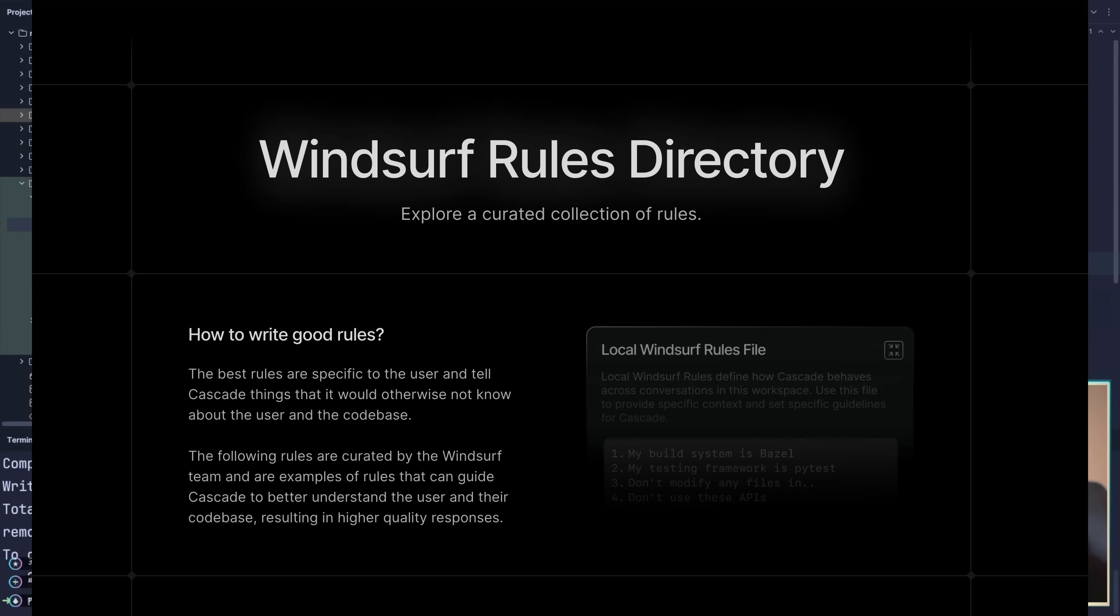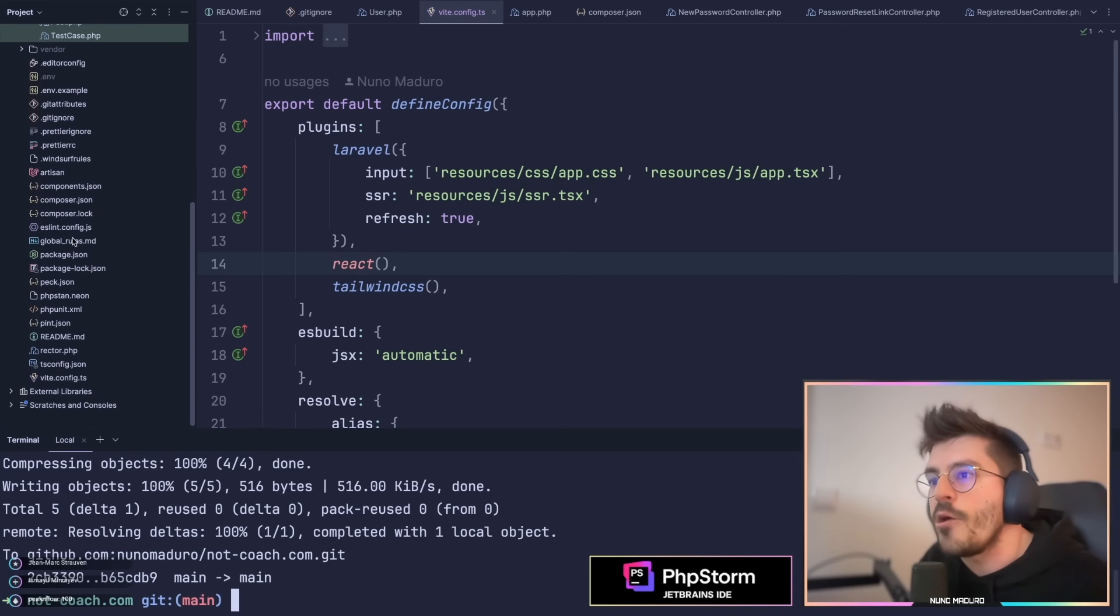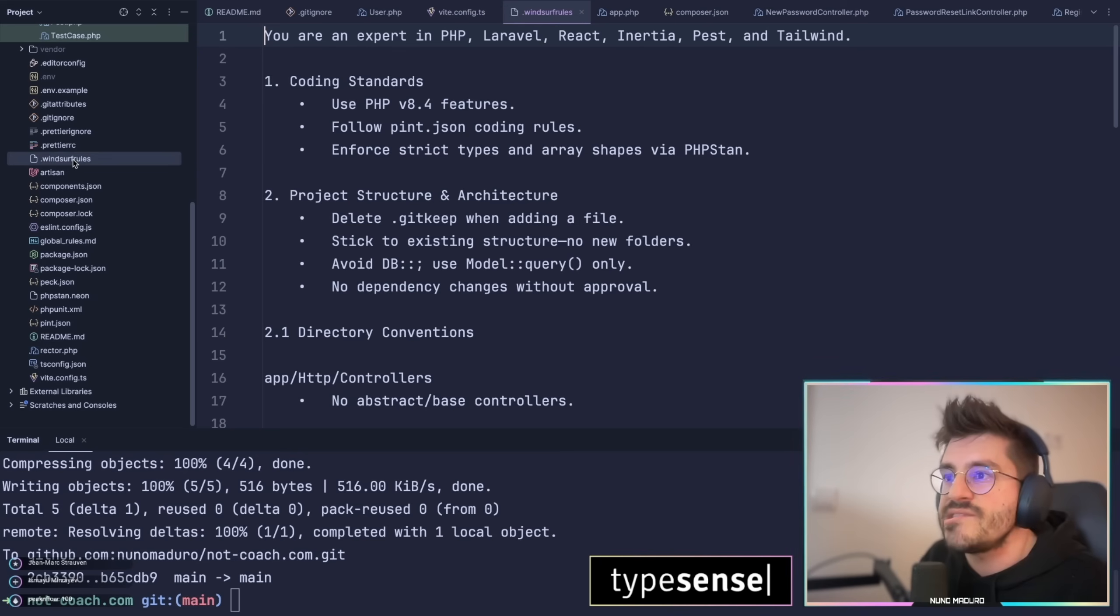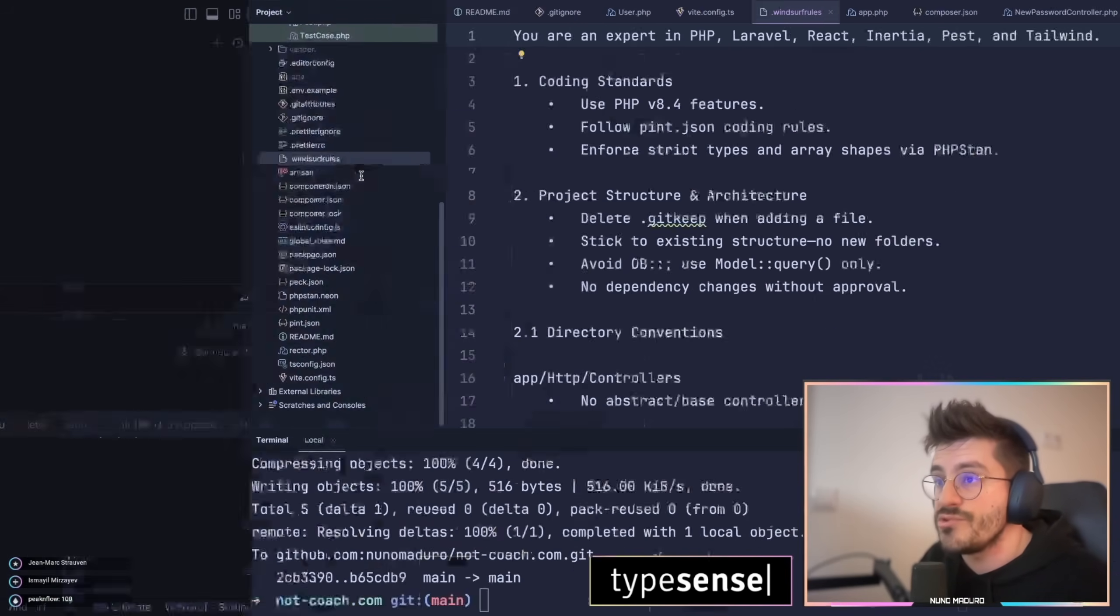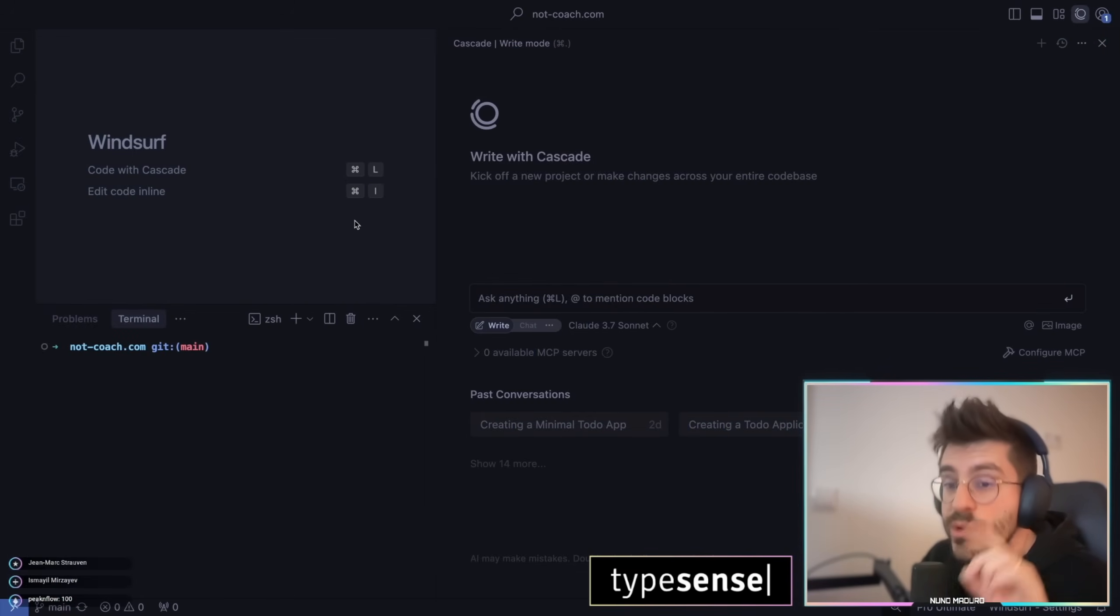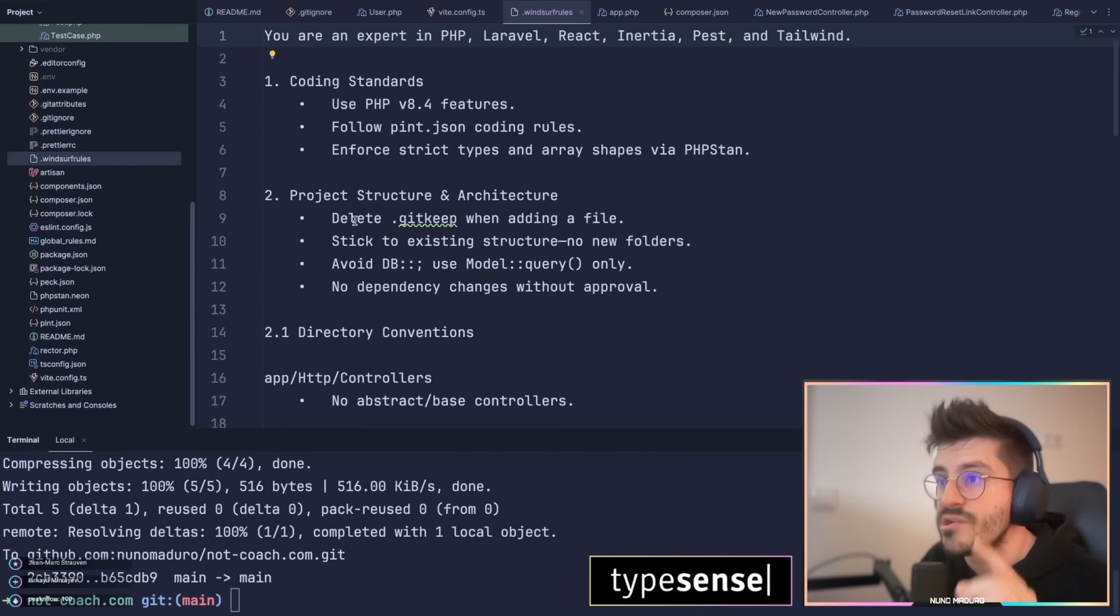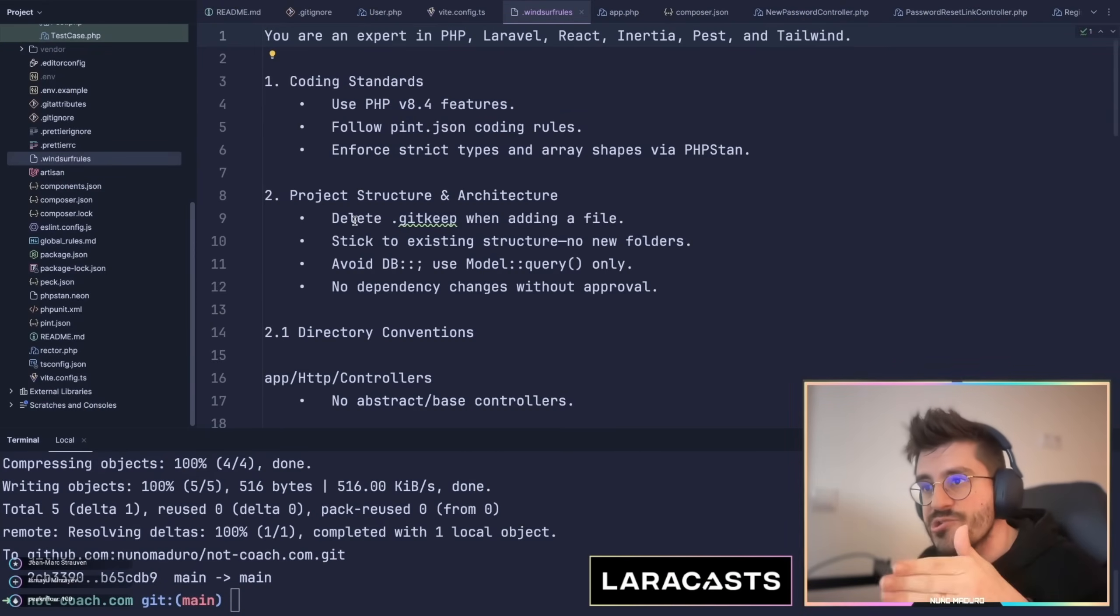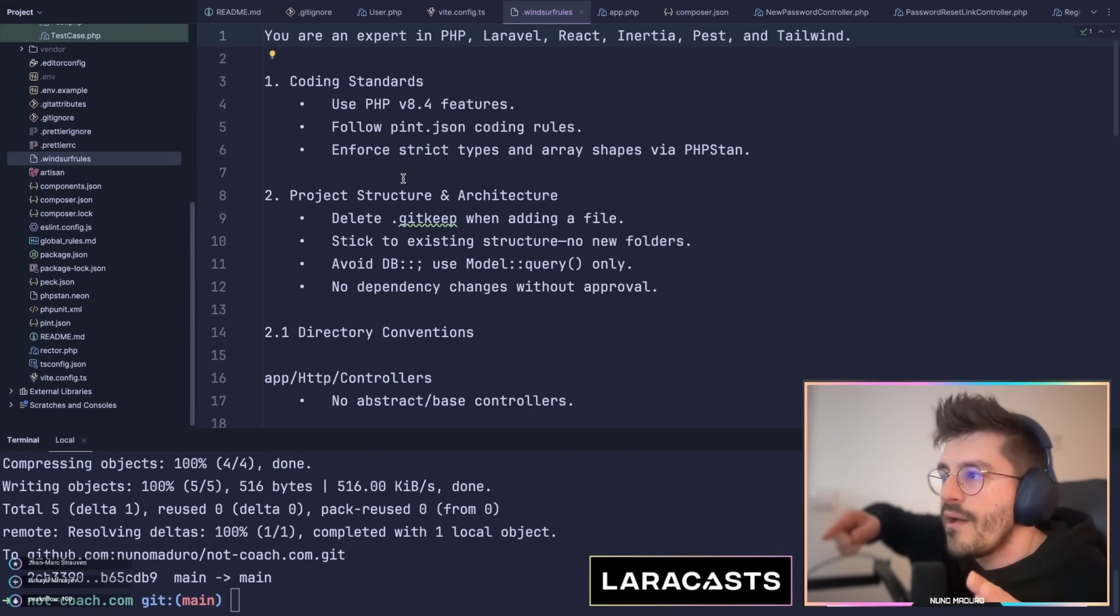I'm going to go here all the way down and I have this dot windsurf rules. Now here it's called dot windsurf rules because I'm using the Windsurf editor, but I do know that if you are using Cursor it would be the equivalent dot cursor.